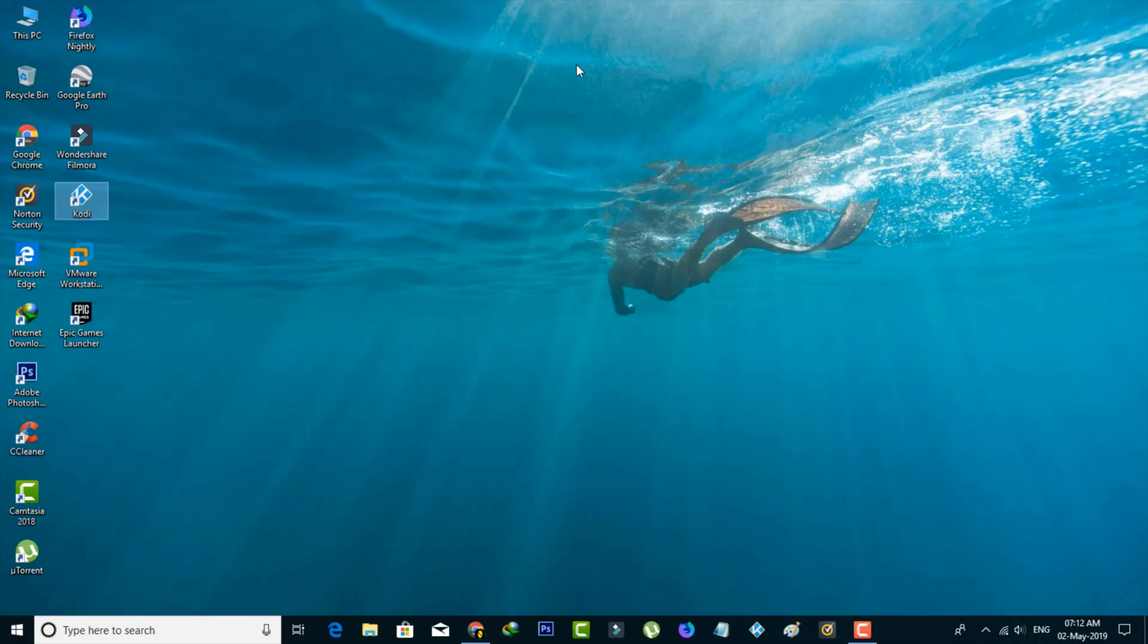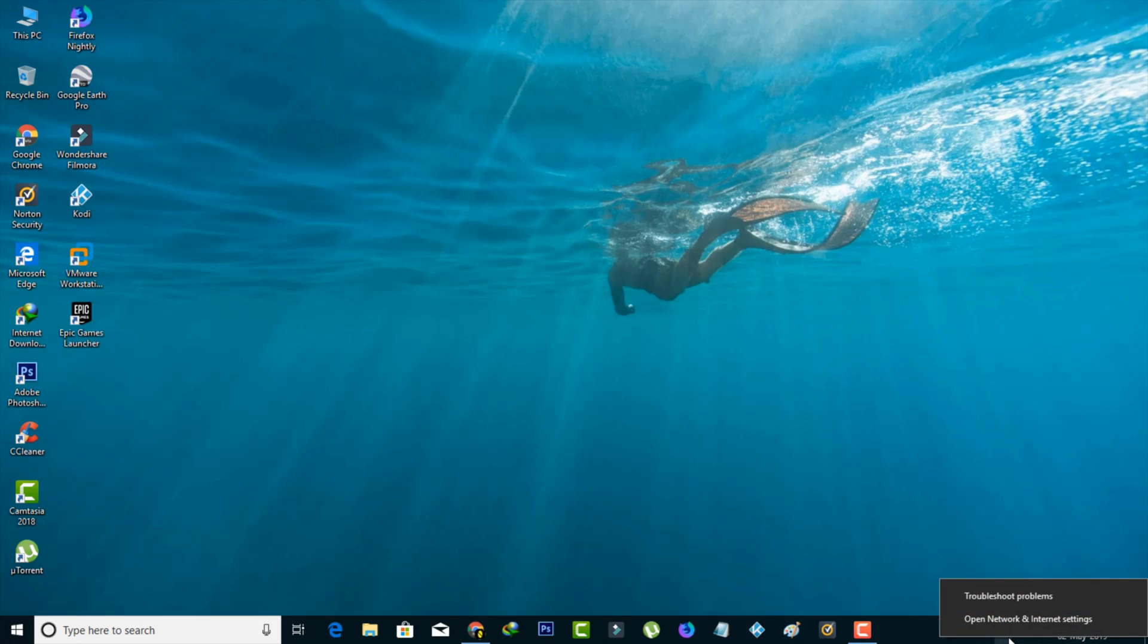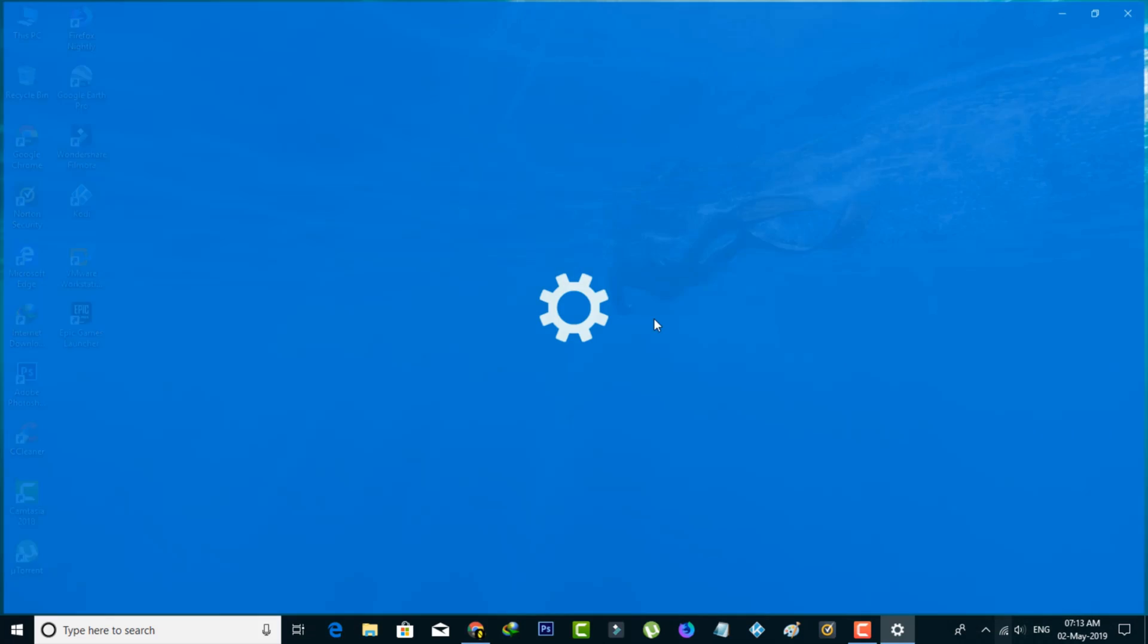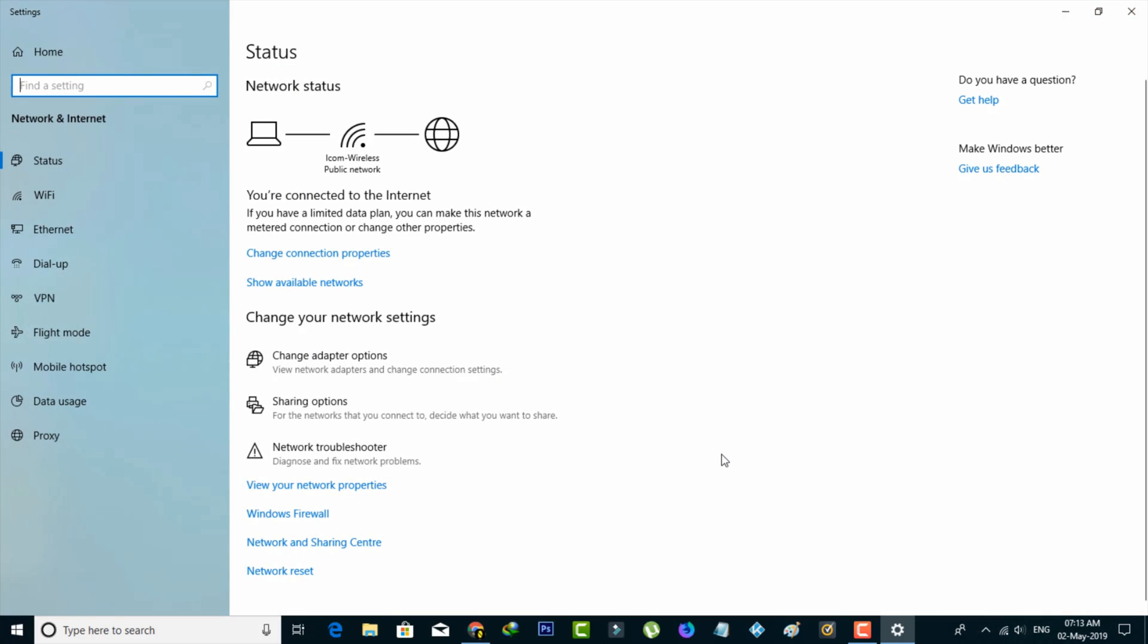Method 2: move your cursor to your network icon and right-click on it. Go to Open Network and Internet Settings. In this section, click on Network and Sharing Center to open it.